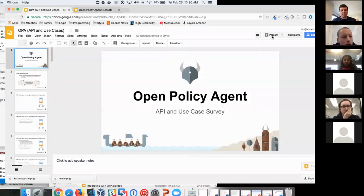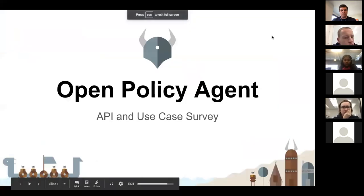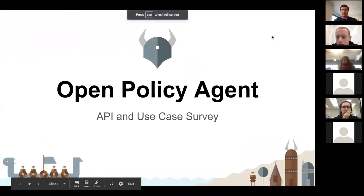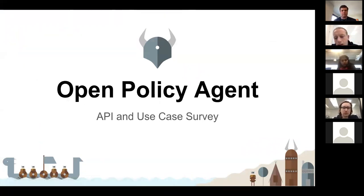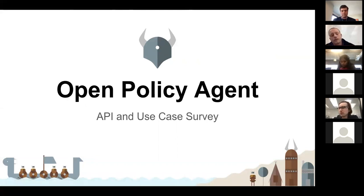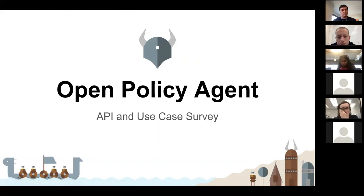What I thought I'd do is spend a few minutes giving a quick overview of OPA and setting the stage, then talking a little about the process — the journey — that we've gone through, and then diving into the use cases. Obviously that's the meat of the discussion, but I thought we should set the stage a bit first.